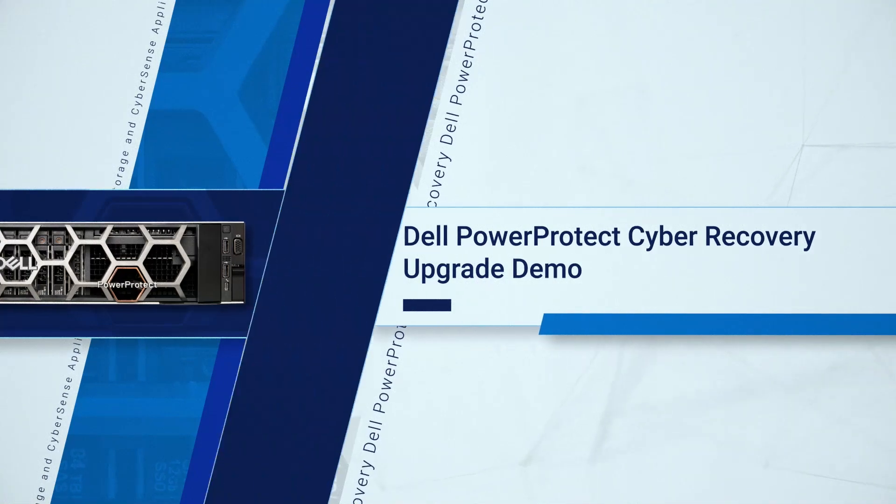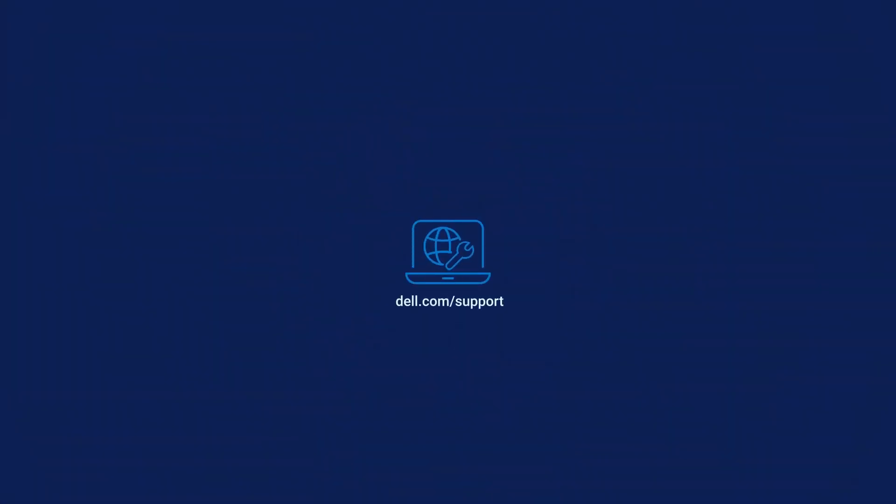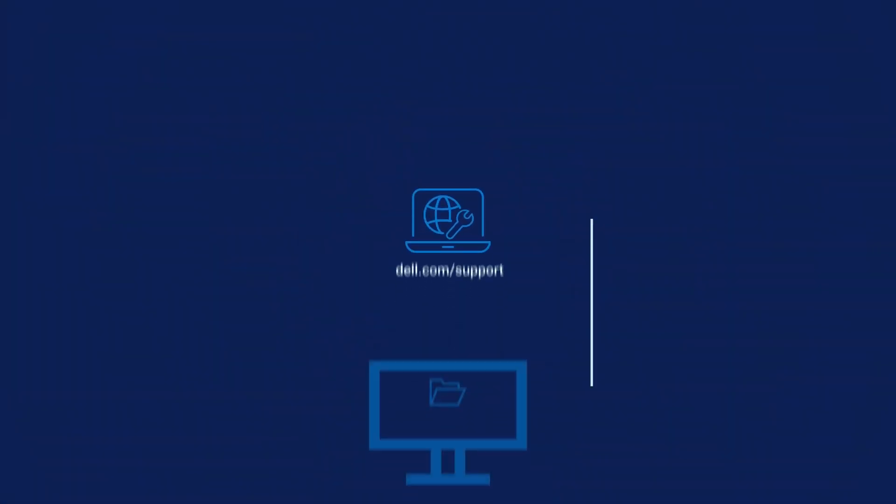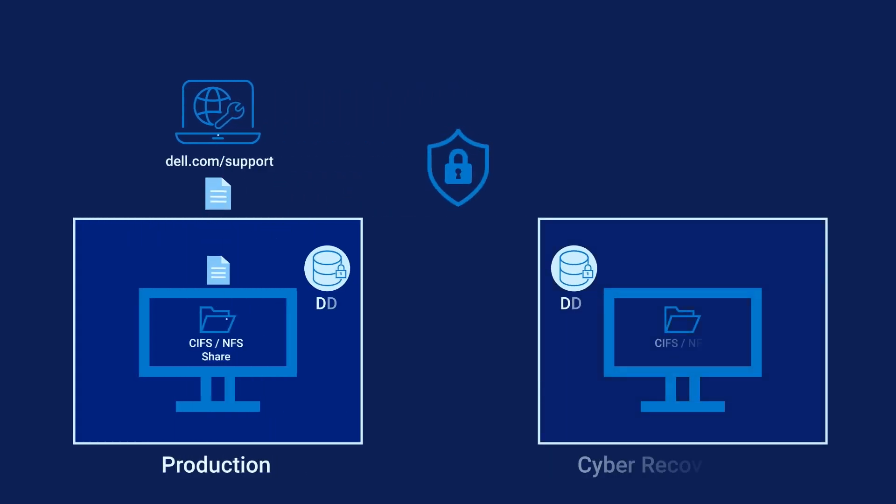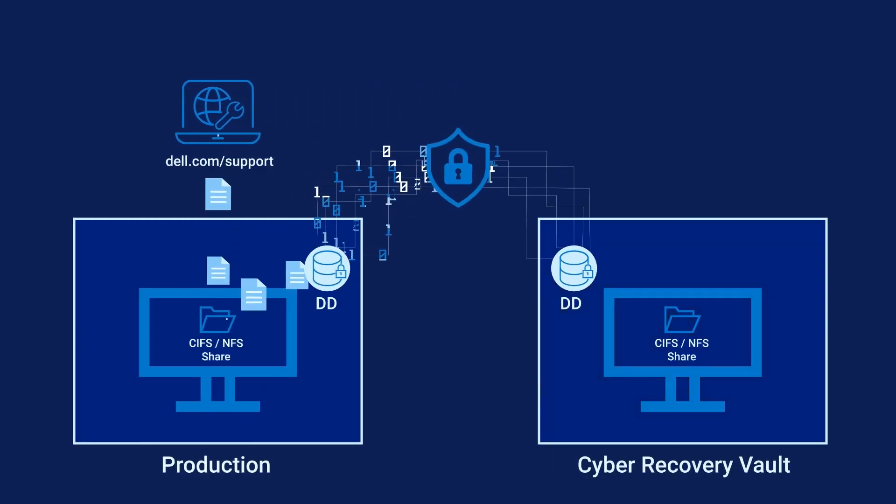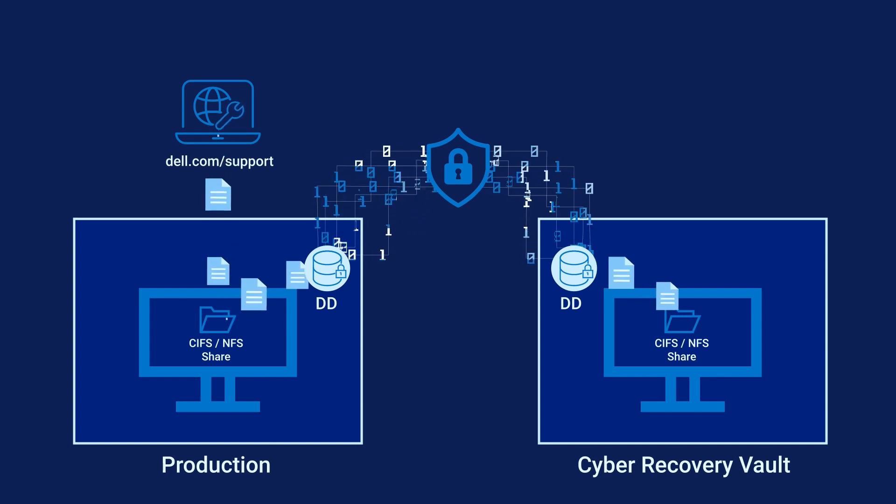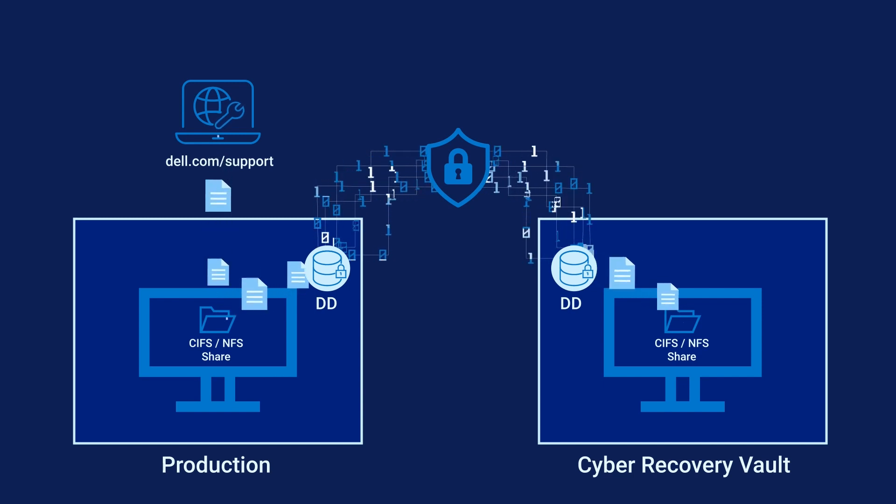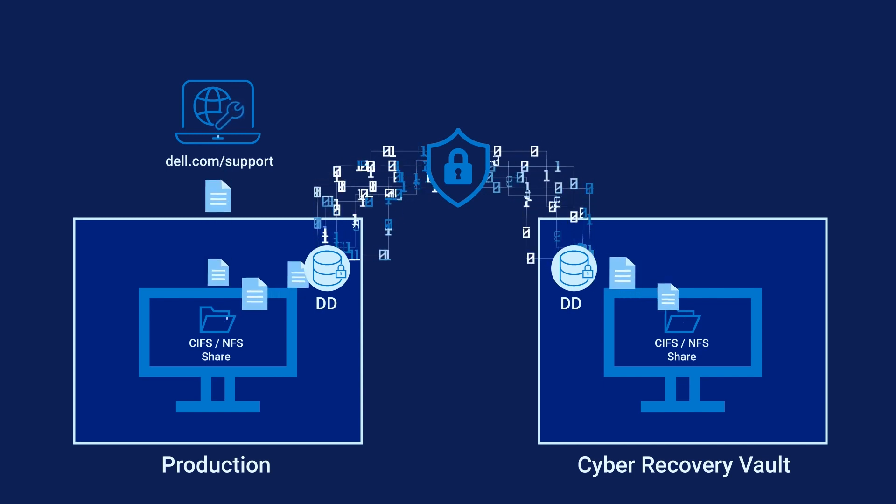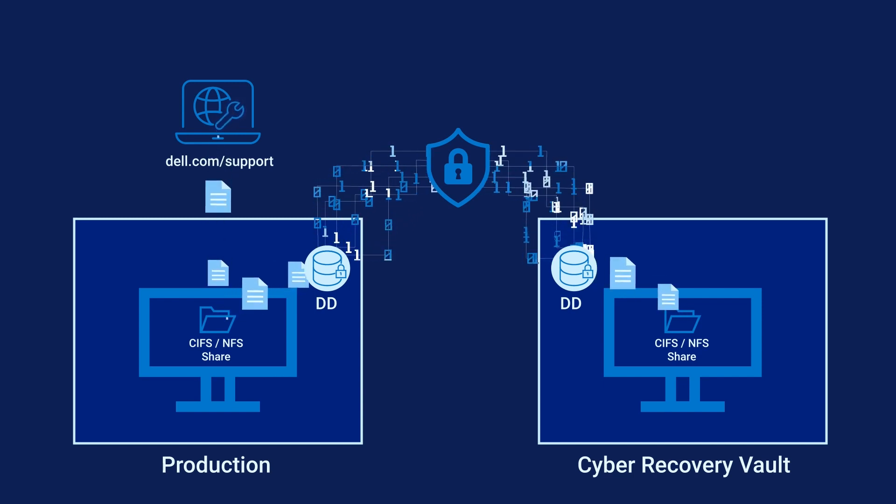From your production environment, log in to the Dell support website and download the Cyber Recovery upgrade package. And if you're using the Cyber Recovery Virtual Appliance, the OS updates and security patch package. Use DD replication to securely transfer the upgrade files into the vault. This process is documented in the latest Cyber Recovery installation guide.